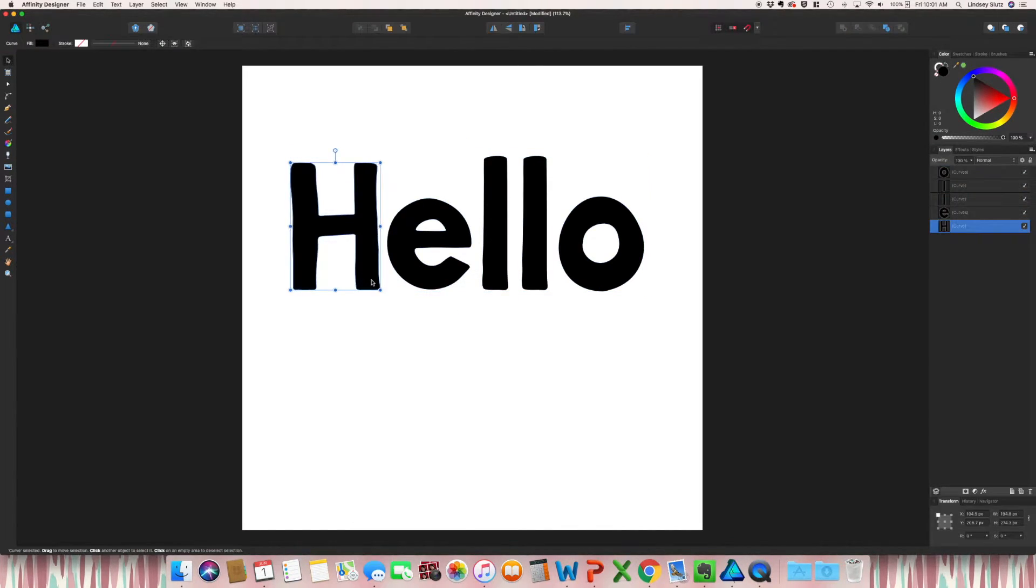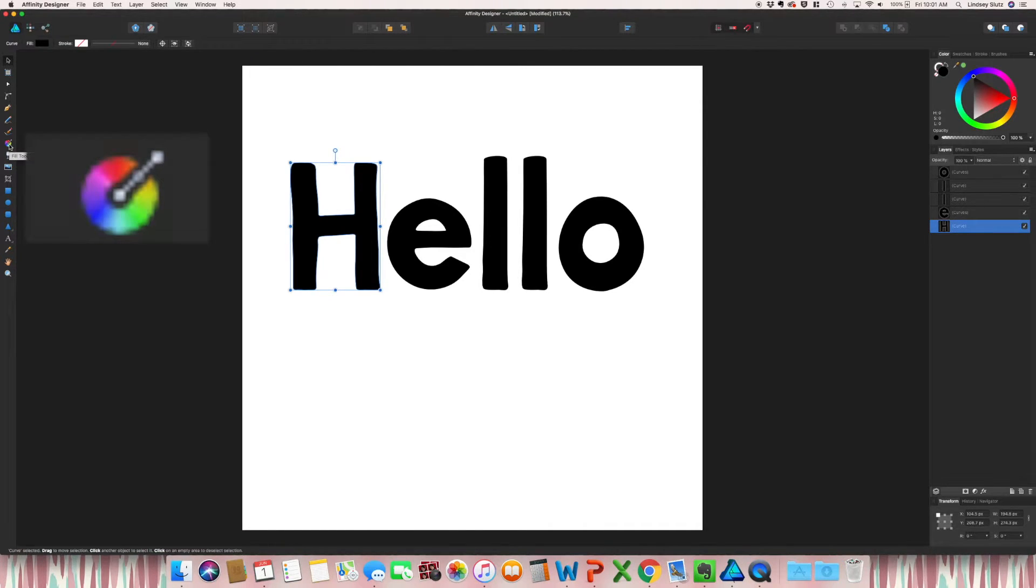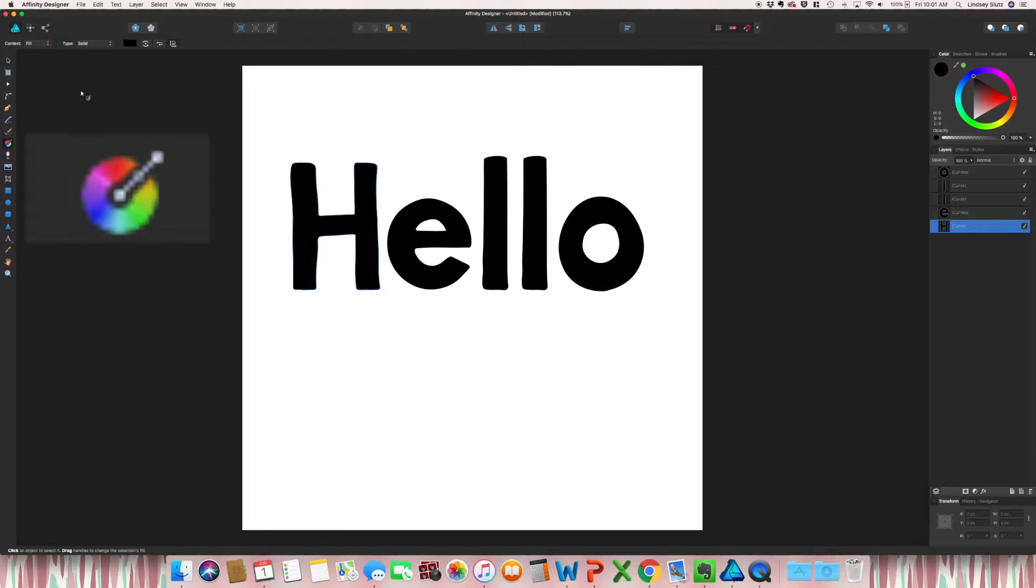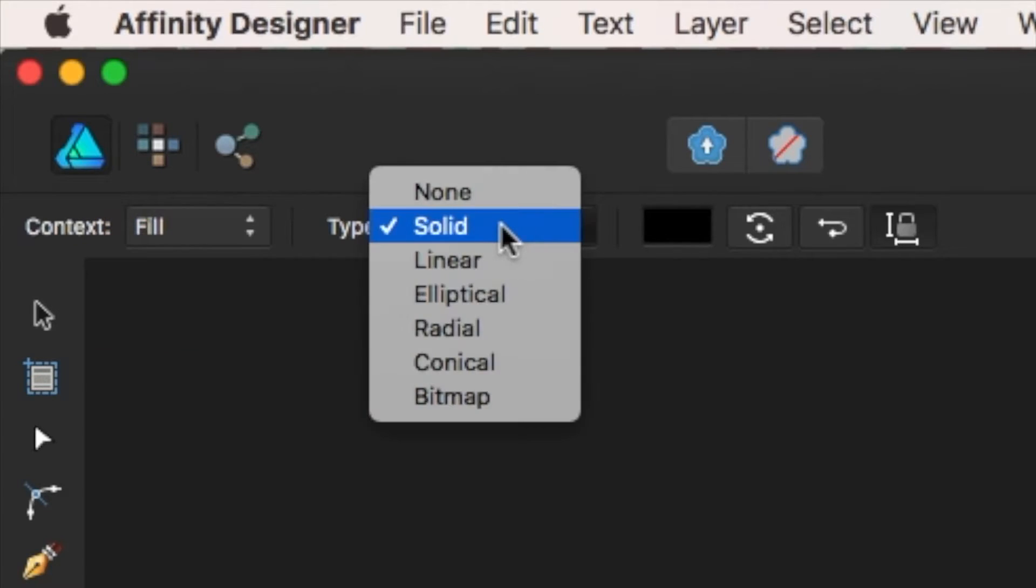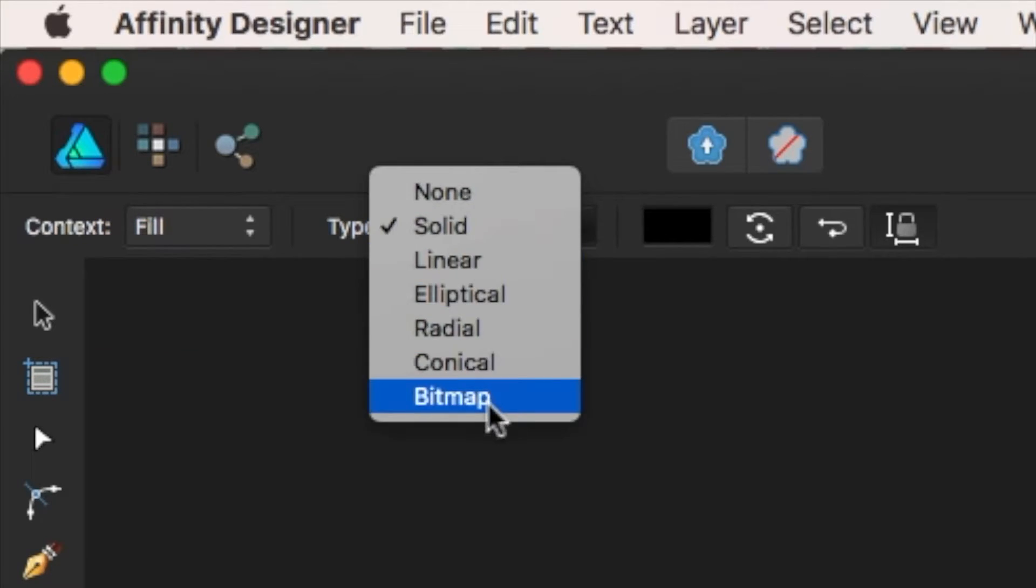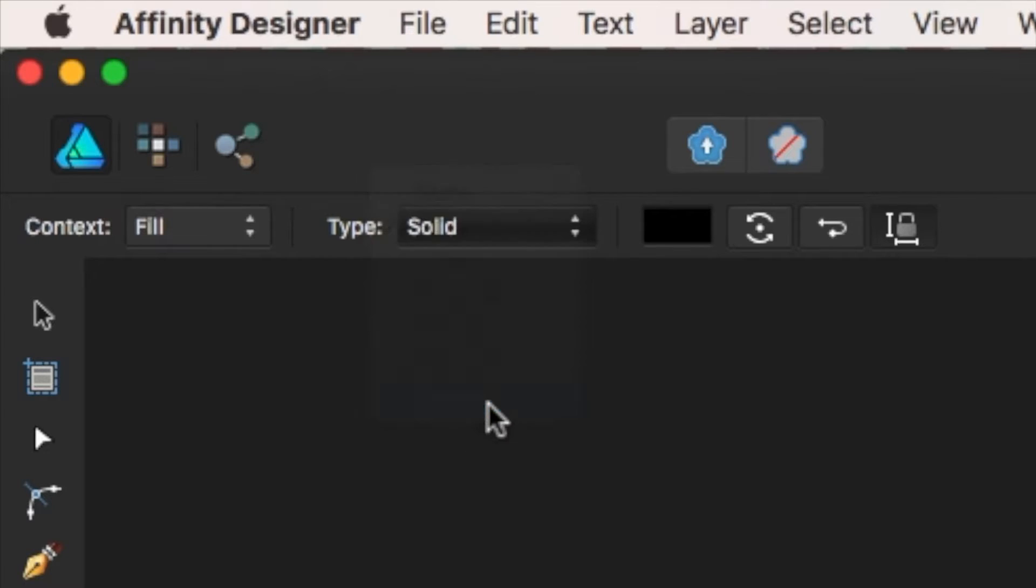Selecting the very first letter, I'm going to click on the fill tool, and then go up to the top and change type to bitmap.